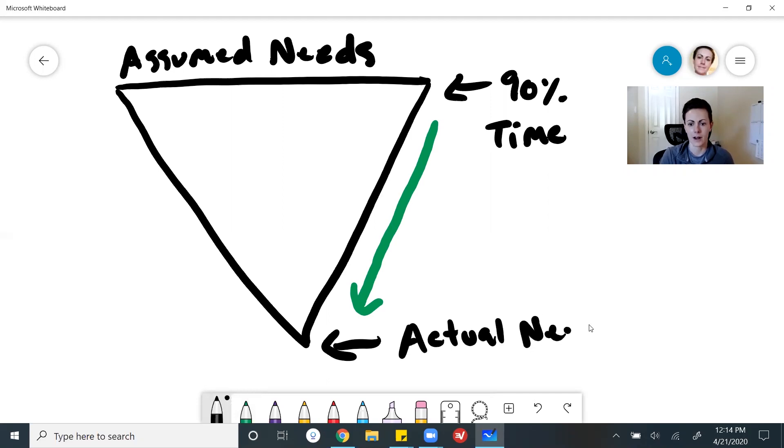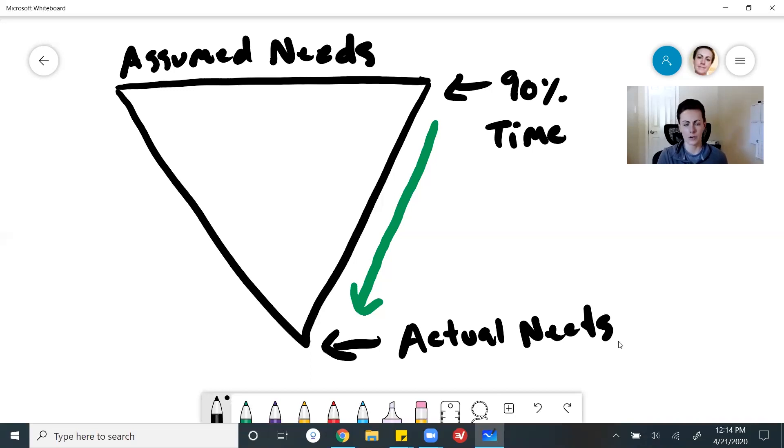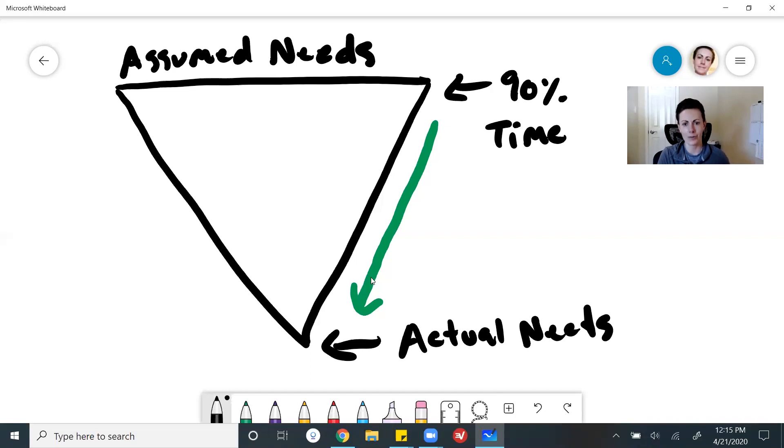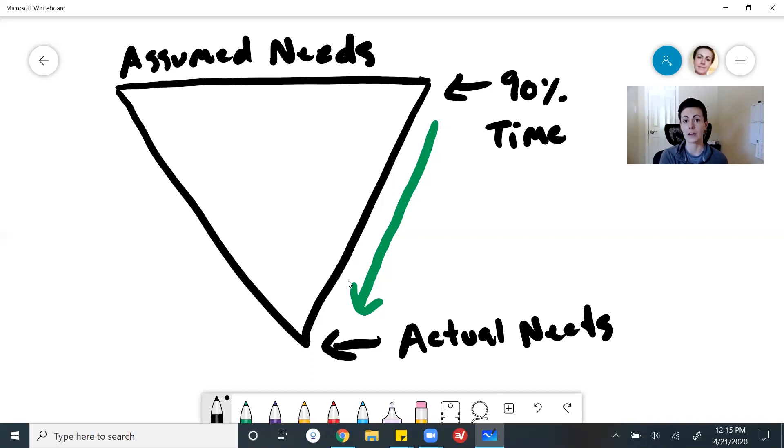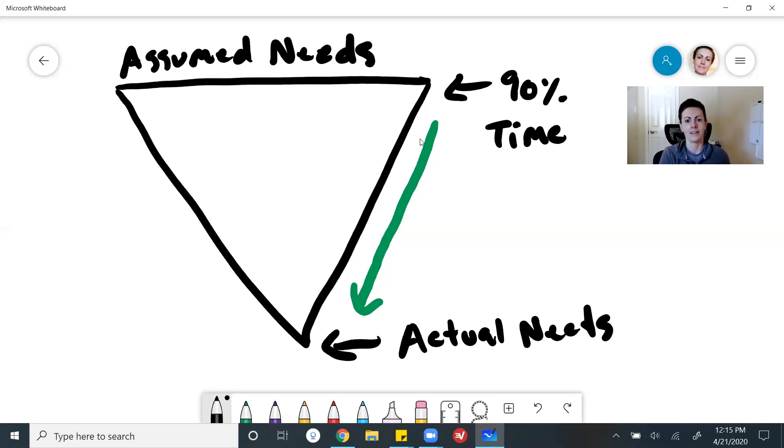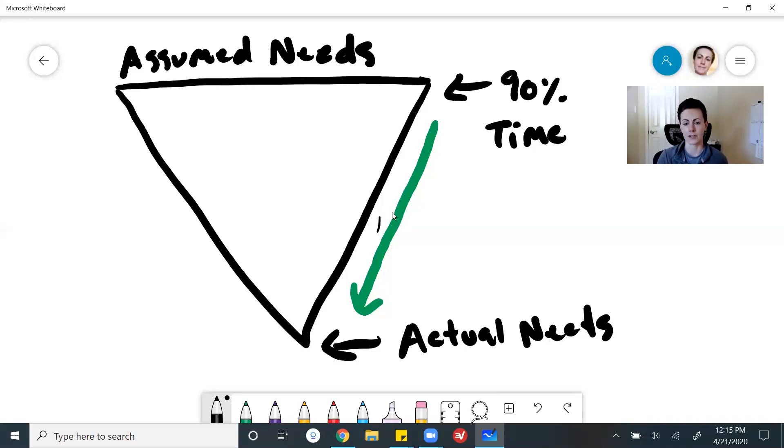Now, the problem with taking this approach is, okay, eventually they get down to the actual needs. But during this transition point, where they're working all the way down to those needs, what they're doing is they're eliminating things they've already built. They're redoing things they've built or they're iterating them in some way. In other words, they're backtracking. They're wasting a lot of their time because they spent all of it up here on the assumed needs. And then they spend all this time finally working their way down to the actual needs.